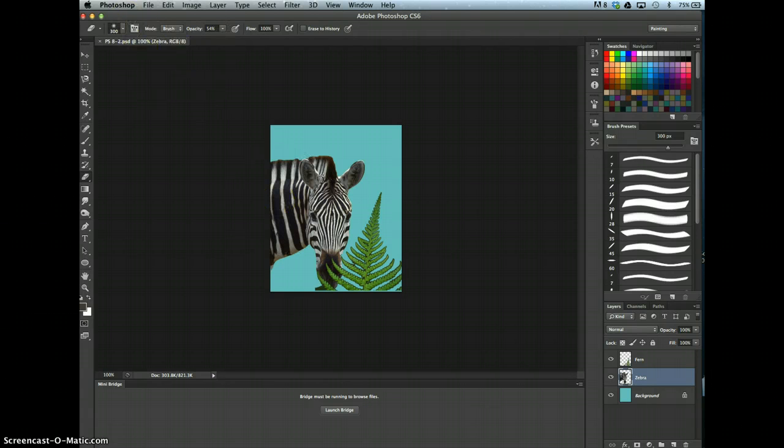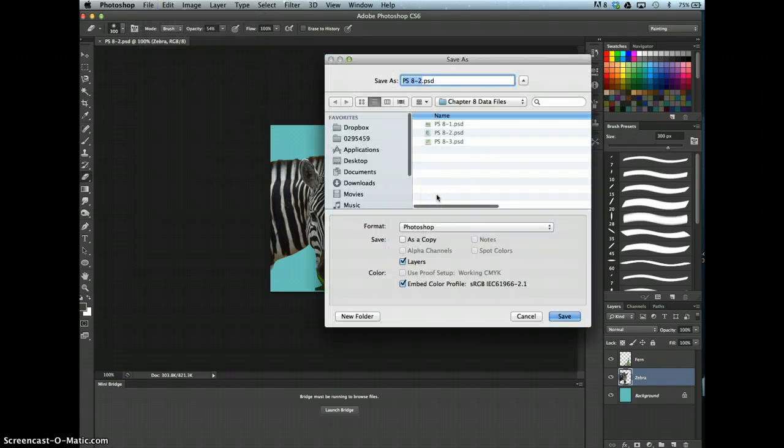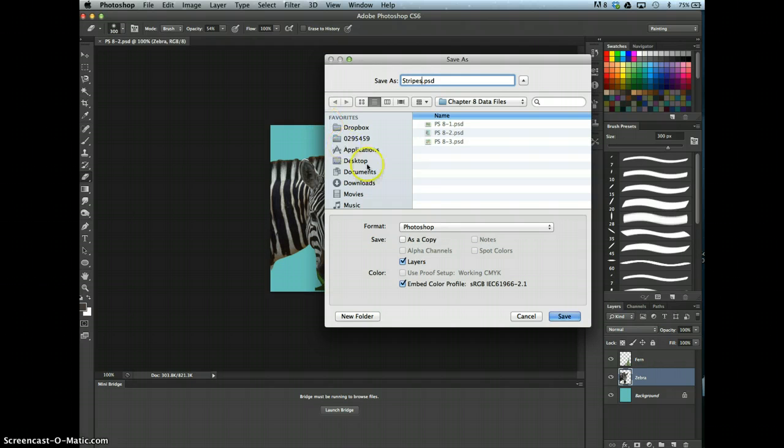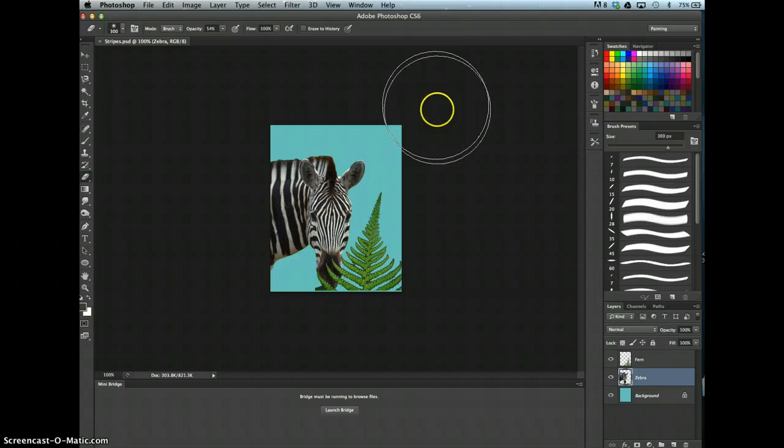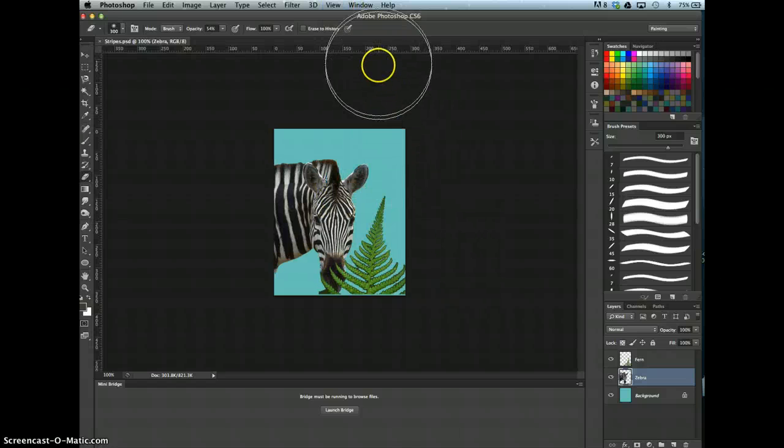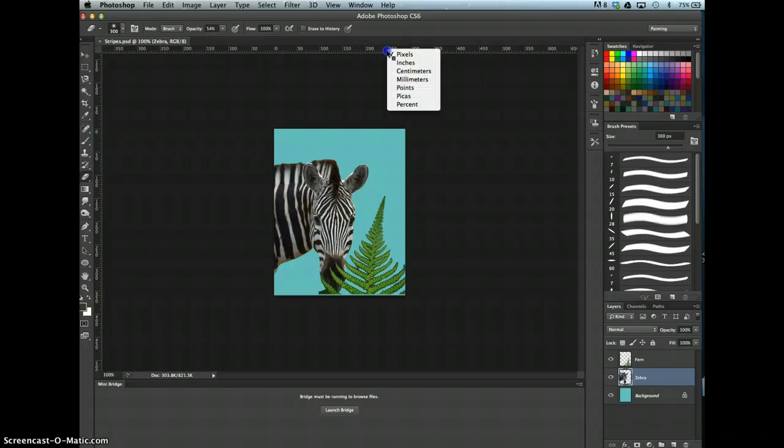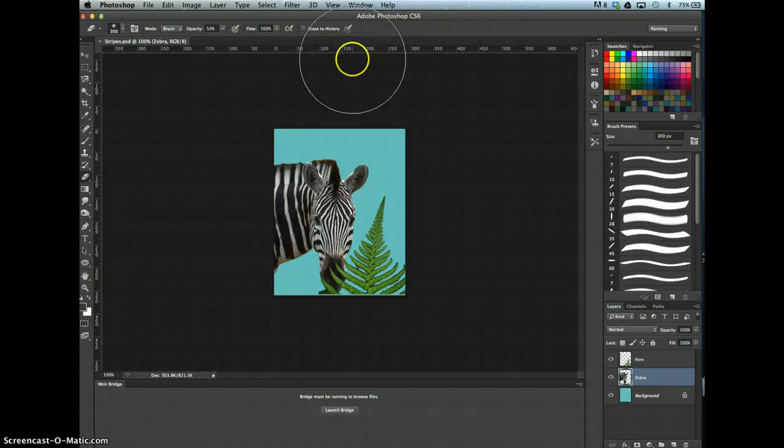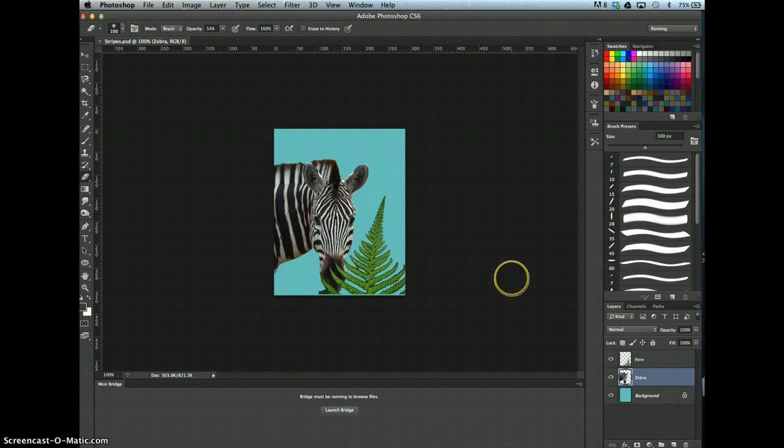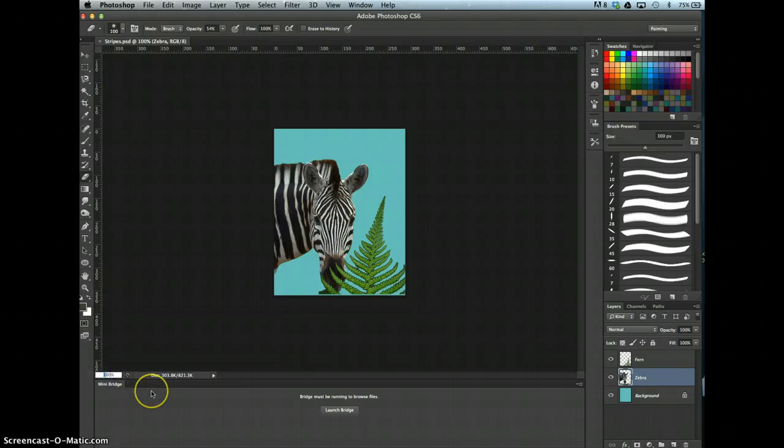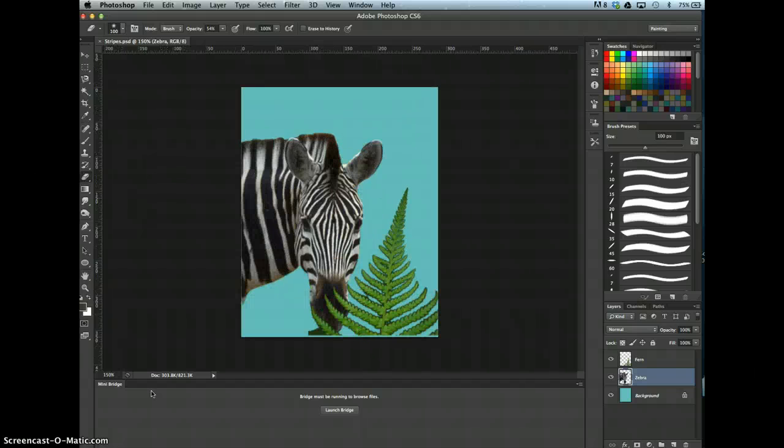Save it as stripes. Make sure the rulers are displayed in pixels, so go to View Rulers, and then make sure you do a right-click or control-click to make sure those are in pixels. Change the zoom factor to 150 so you can see that a little bit better.